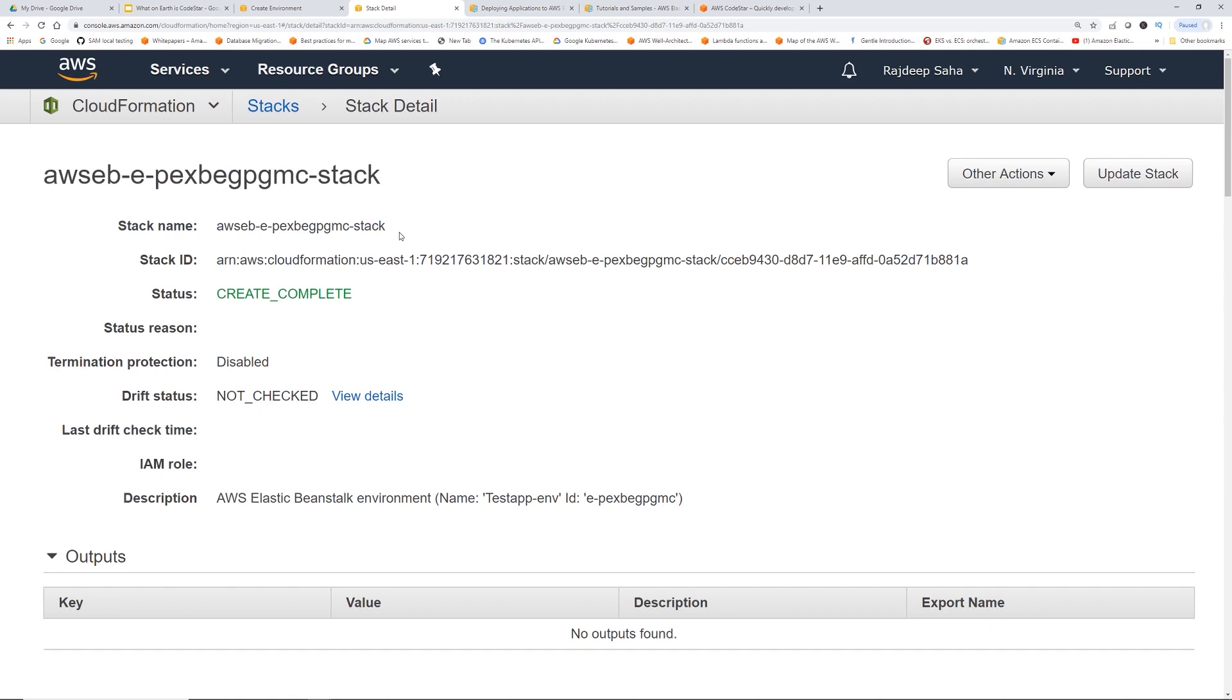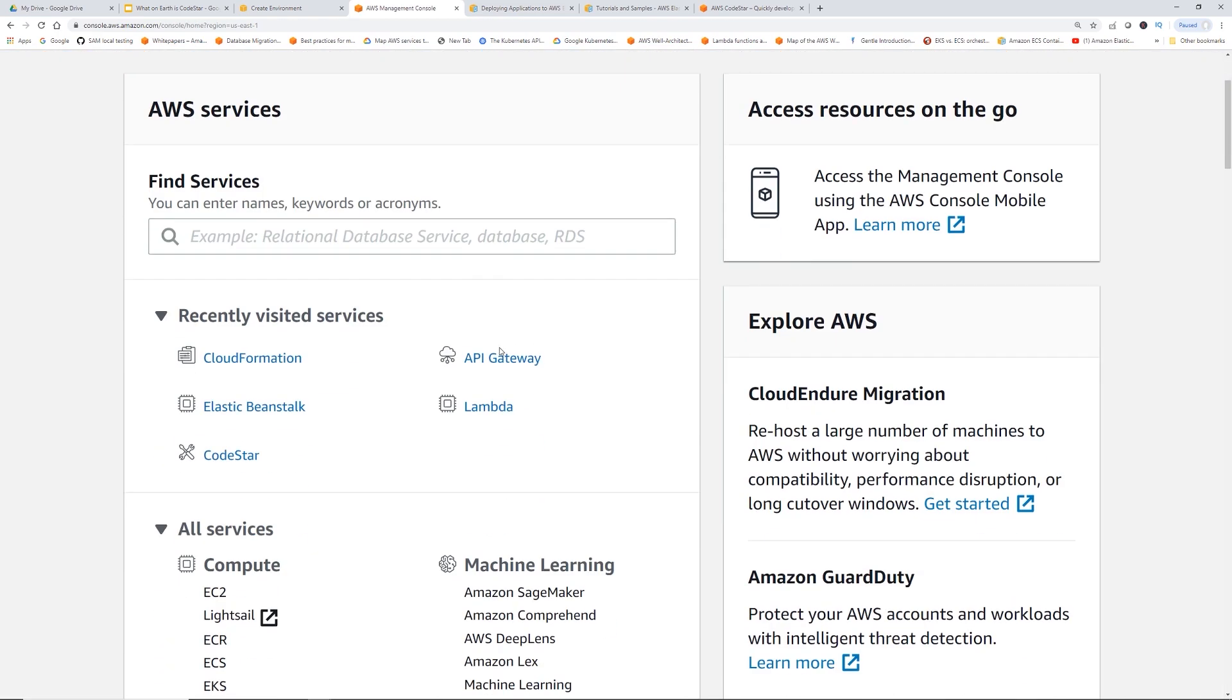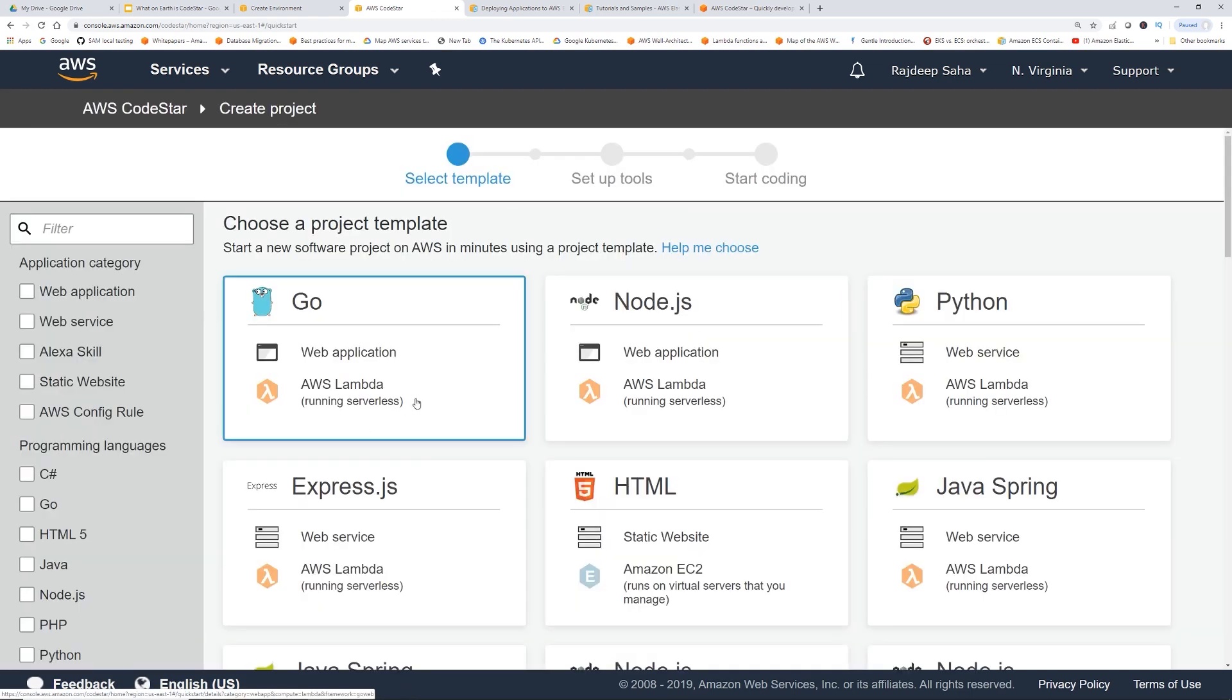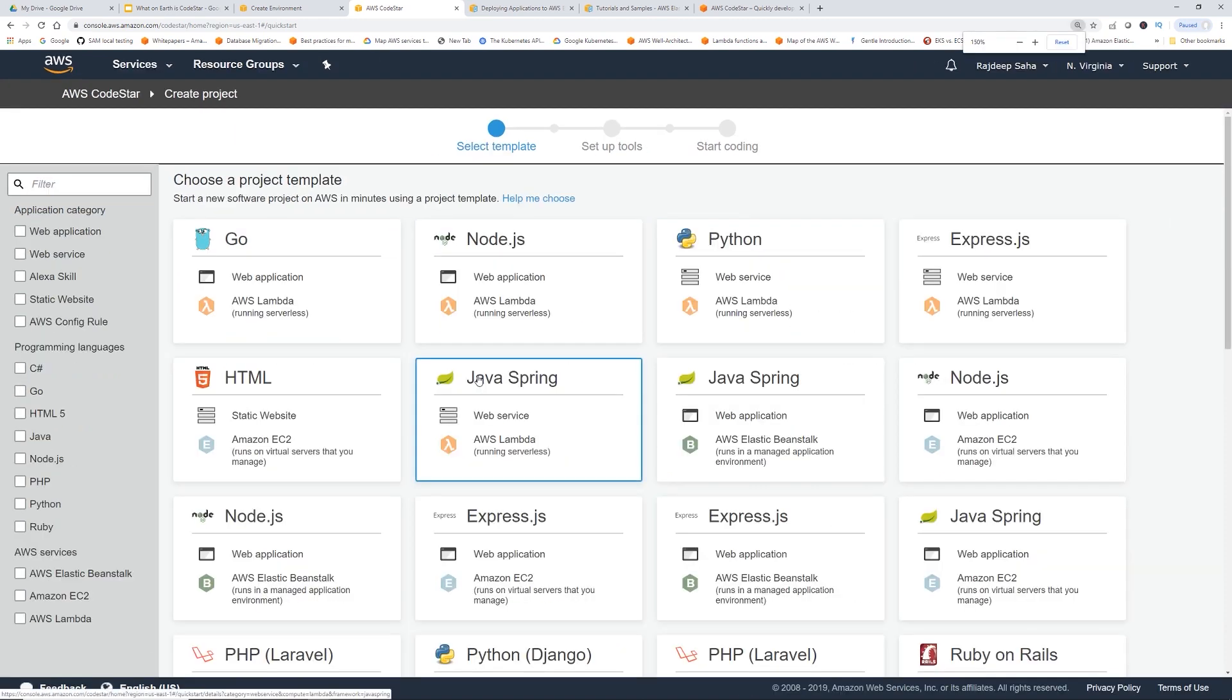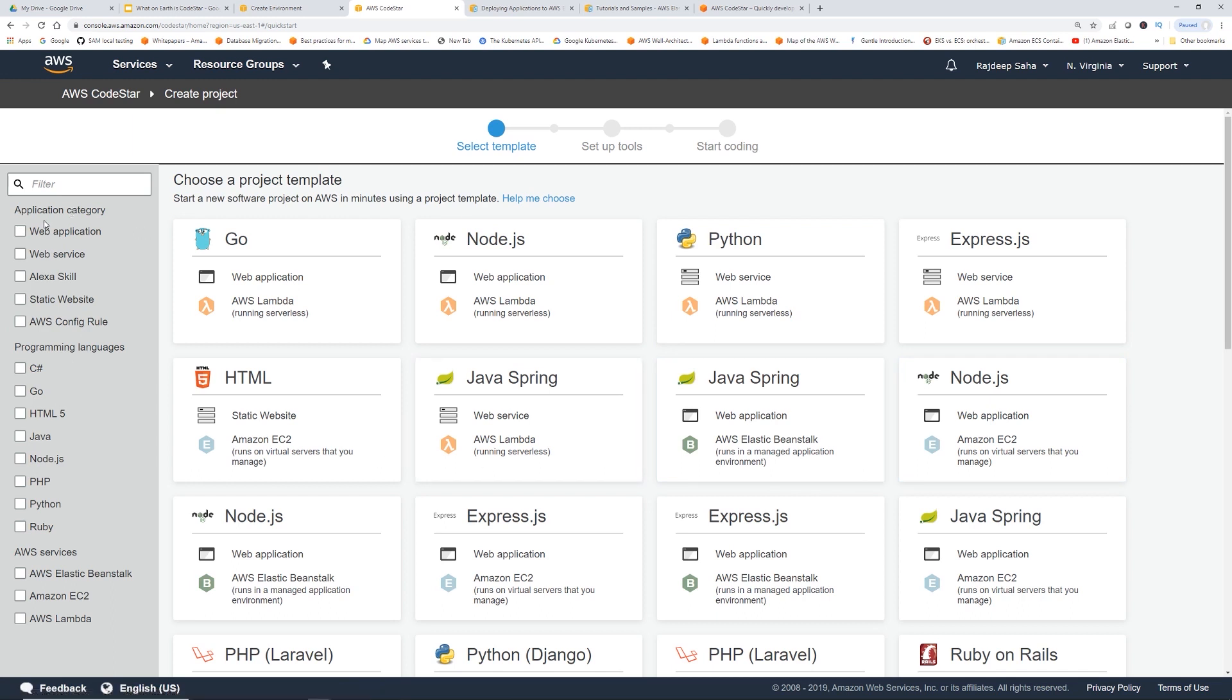Now let's go to CodeStar. We are back to the main console, let's click CodeStar and then start a project. Let me reduce the font size a little bit. This is a much more refined sample application page. Especially on the left, you can filter based on multiple criteria. You can see, show me only the web application or show me the web service or even Alexa skill, all that stuff.